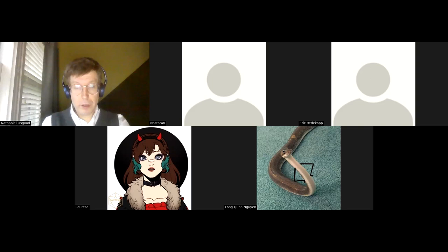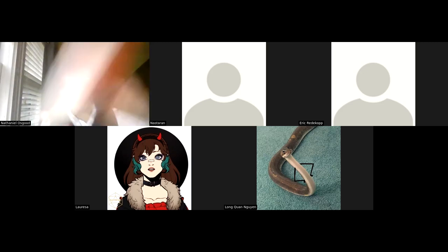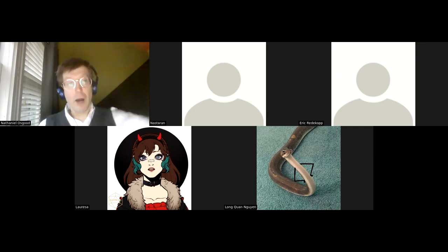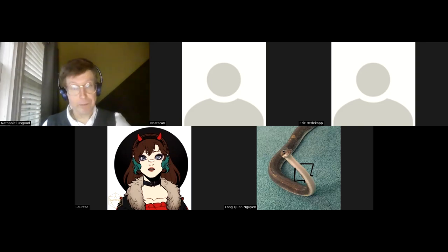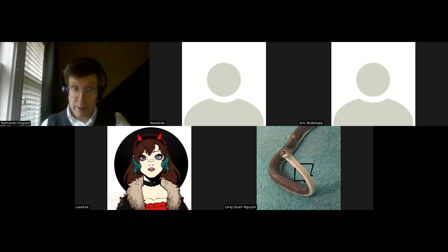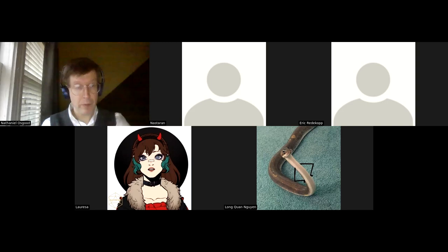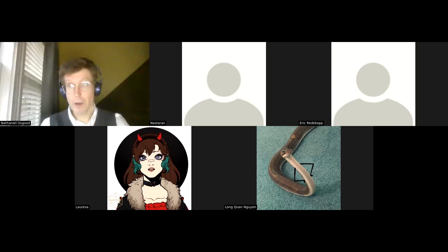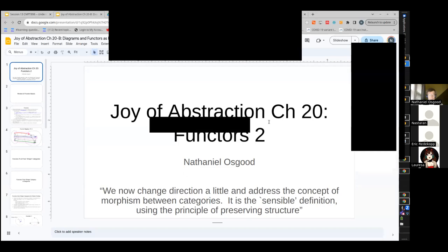Okay, so today we were going to finish up chapter 20 and further read chapter 21 on the categories of categories. I do have enough material from chapter 20, the functors chapter, that I felt I need to finish a couple issues, and that's what we'll do here. I'm going to share my screen and we'll switch over to some slides.